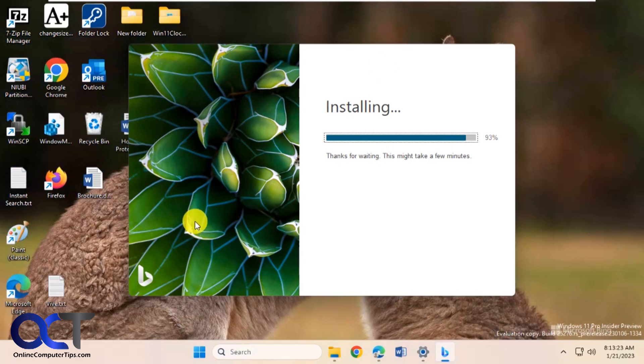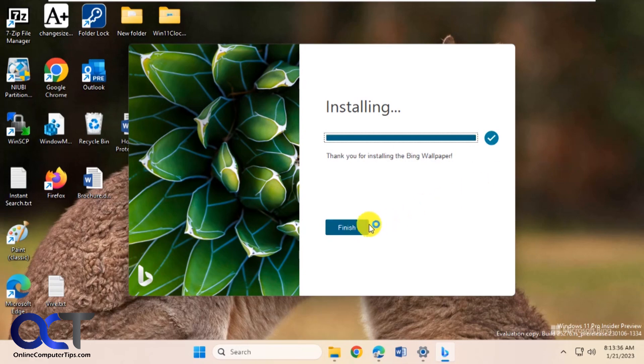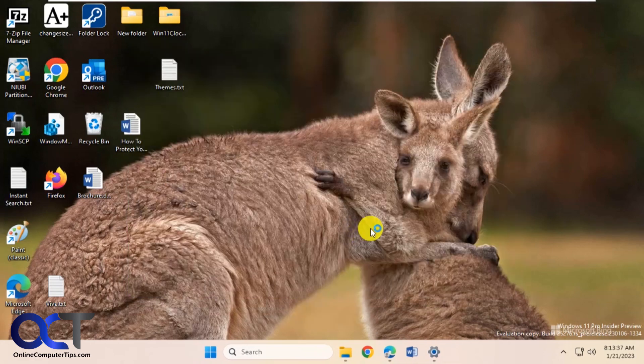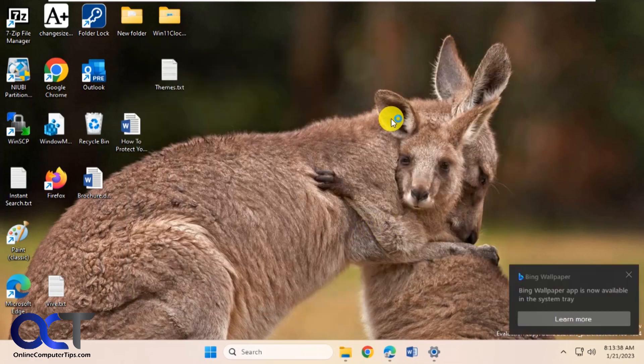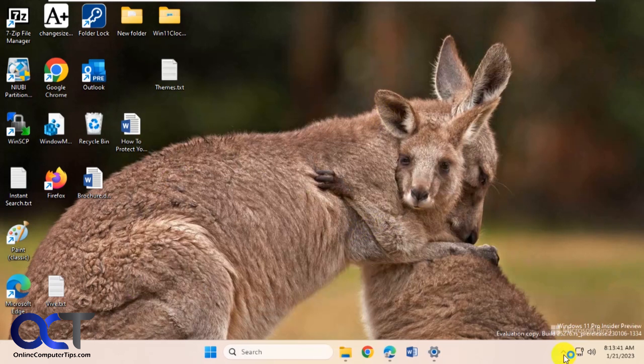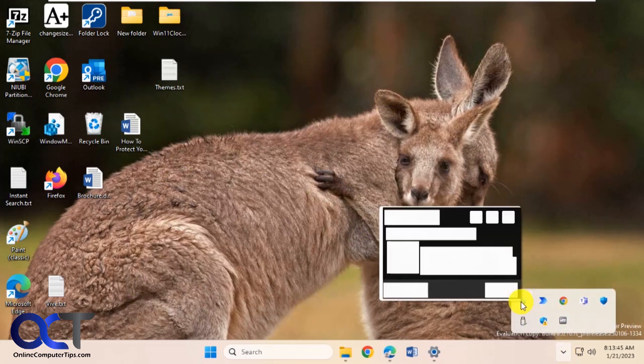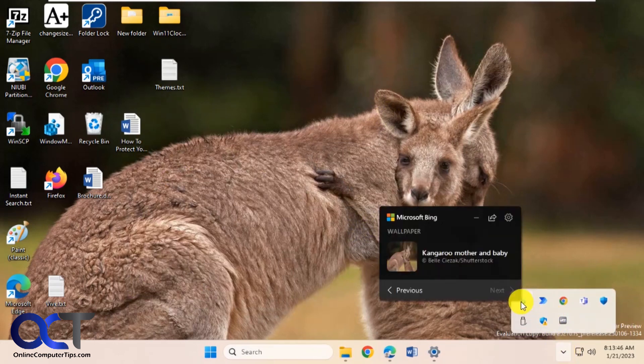You can see it's even changed the wallpaper before it's even done installing. Okay, click on finish. So now there's the wallpaper and it tells you it's down in the system tray so if you want to change it, just look for the little Bing symbol here. Click on it.